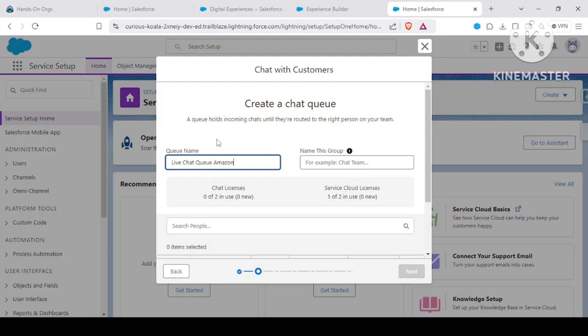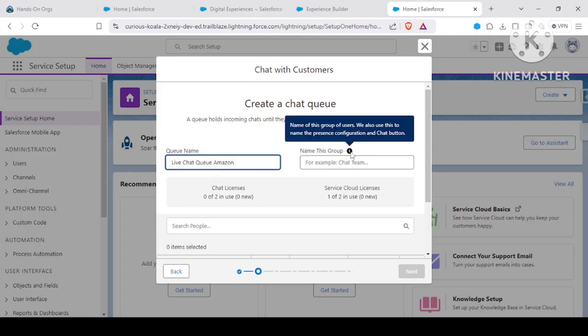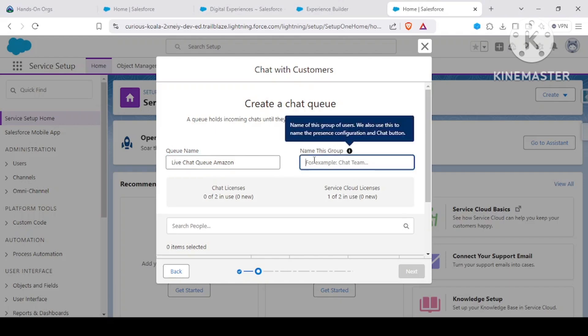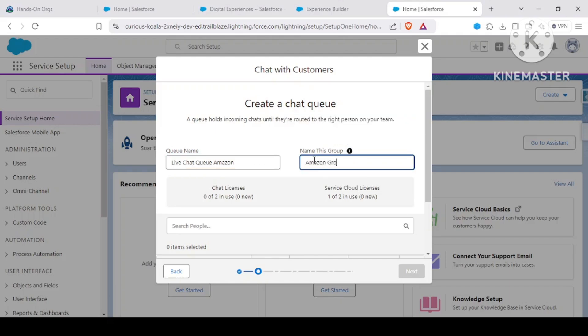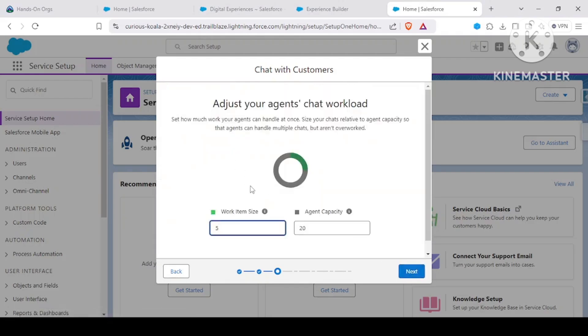This group is the name of your chat team. It's used to check the name of this group of users. We also use this to name the presence configuration and chat button. Let's give this name Amazon Chat Group. For now I have just one person, let me add this.